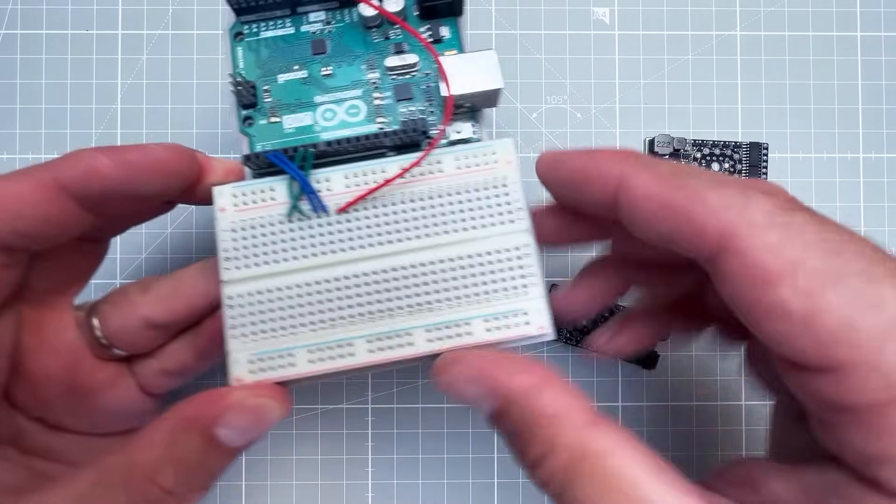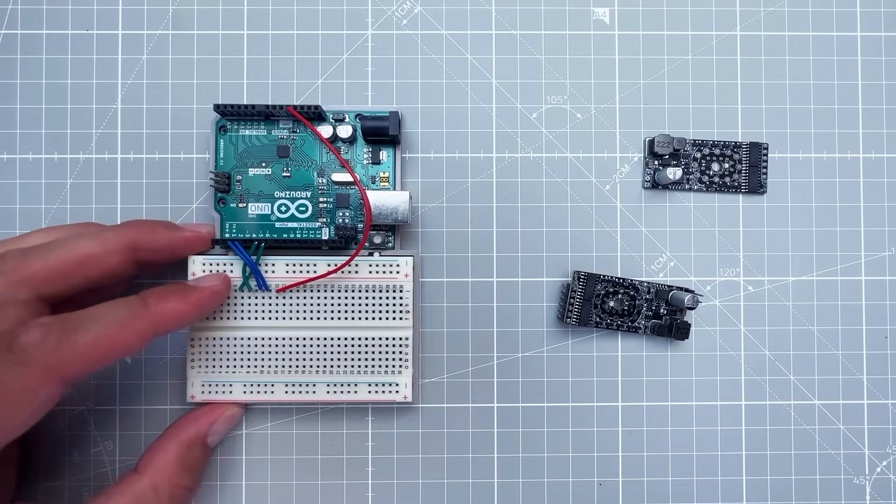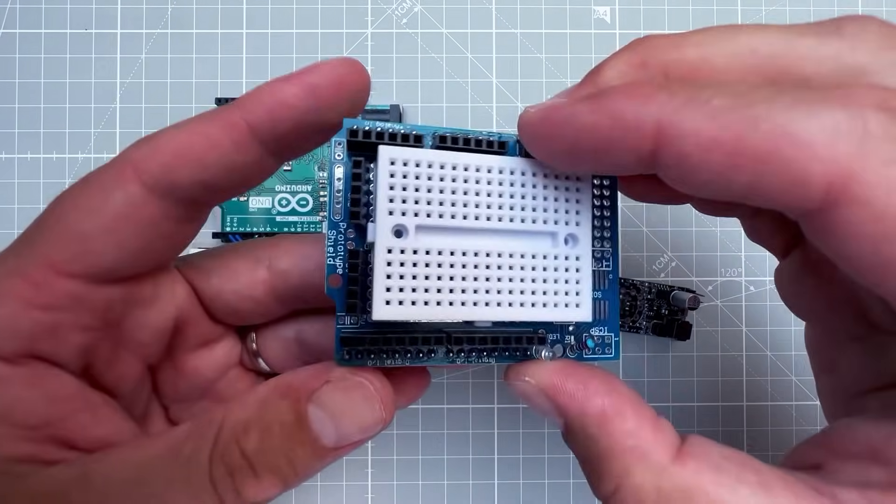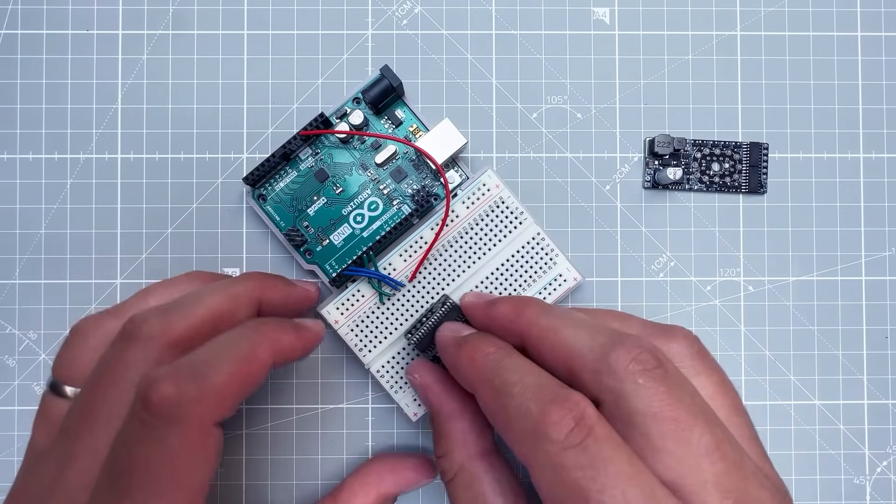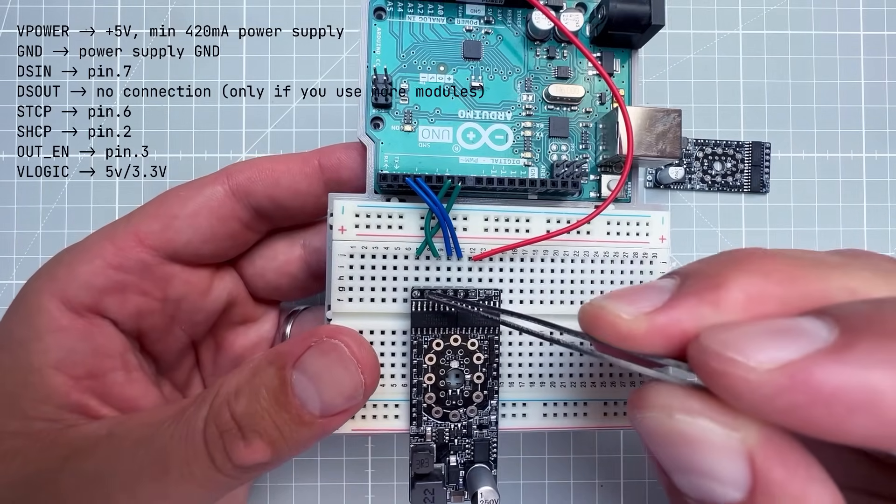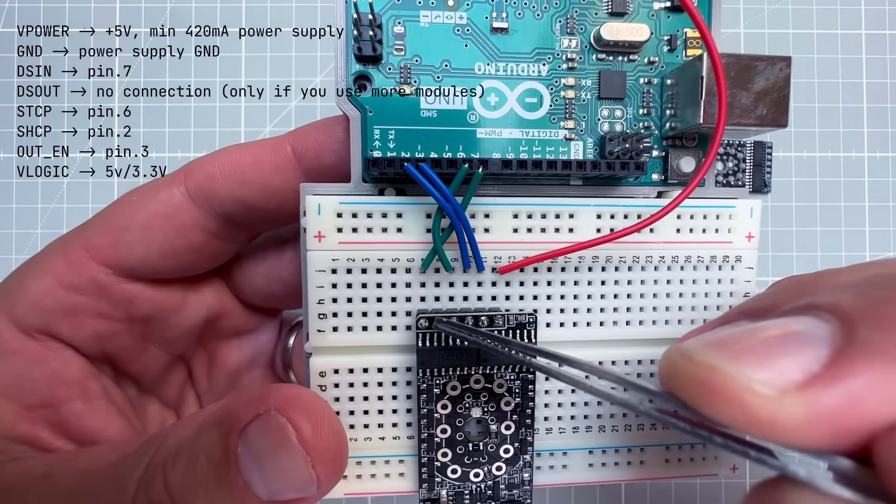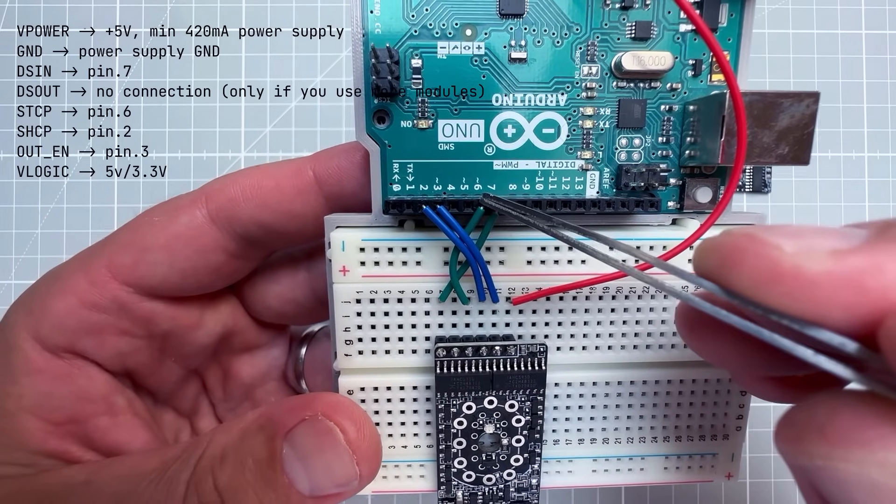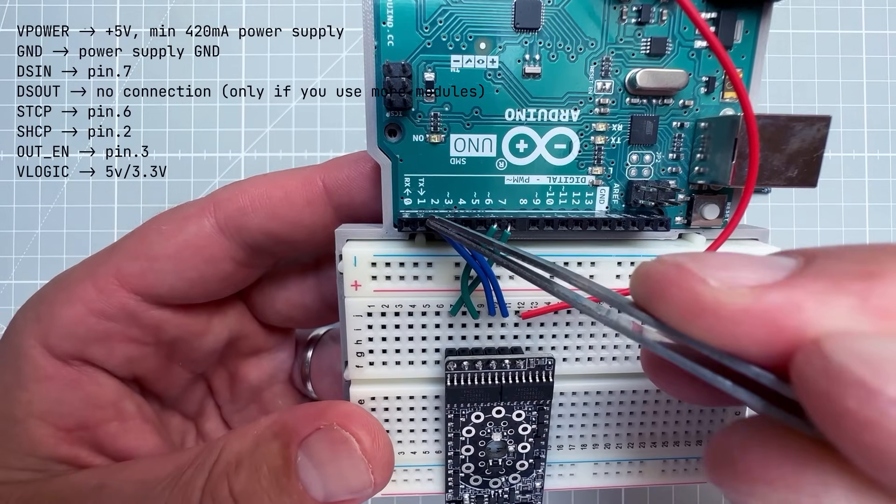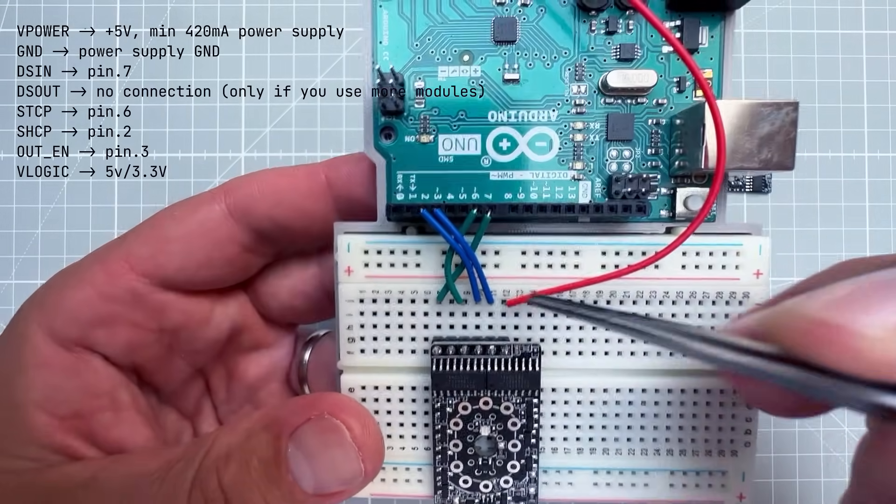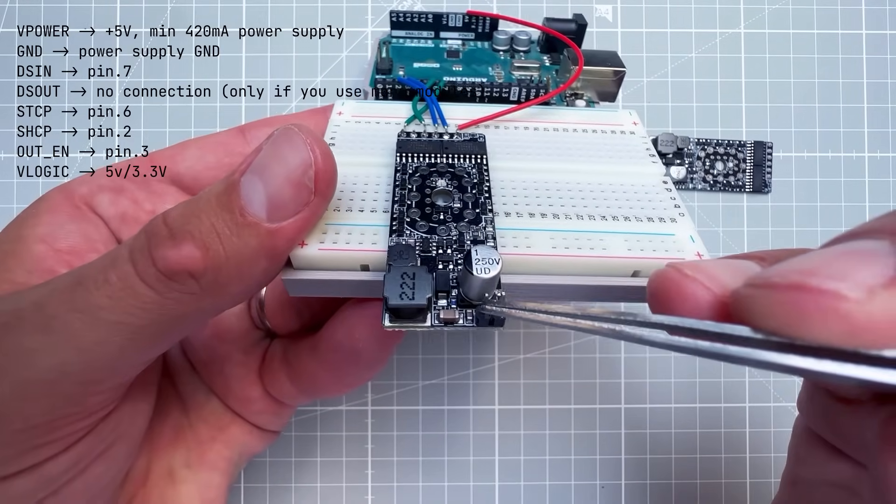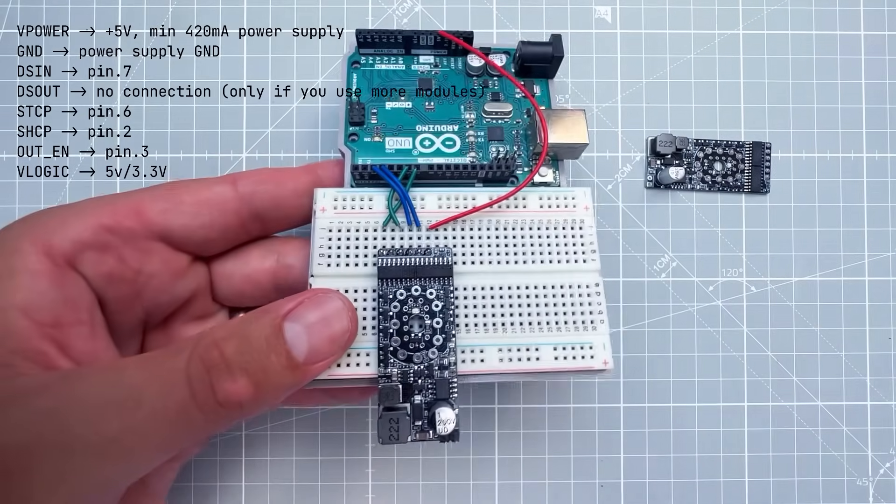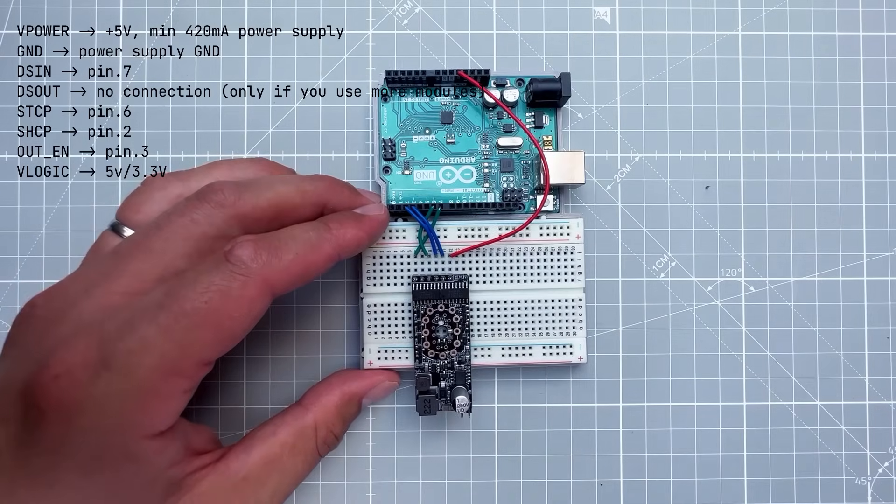I'm using the Arduino Uno with this breadboard holder so everything stays in place, but you can use jumper wires or a breadboard shield. I will connect the DS-IN pin to pin 7. The DS-OUT pin is not connected, that's only if you want to use multiple modules. The ST-CP connects to pin 6, SH-CP to pin 2, OUT-EN to pin 3, and V-Logic to 5 volts. There are two more pins on the other side for powering the Nixie tube, but we don't have it connected yet.